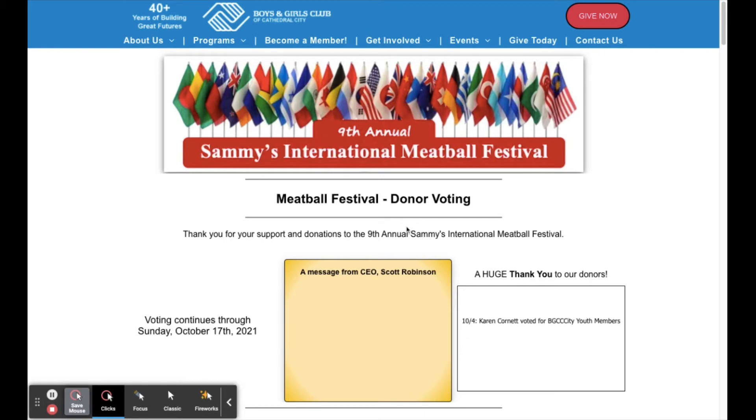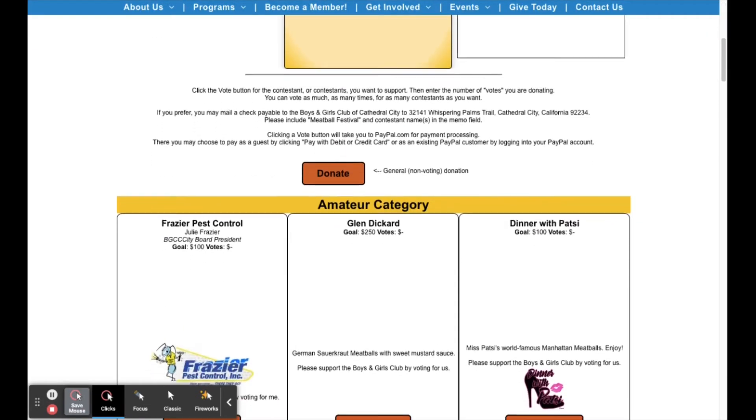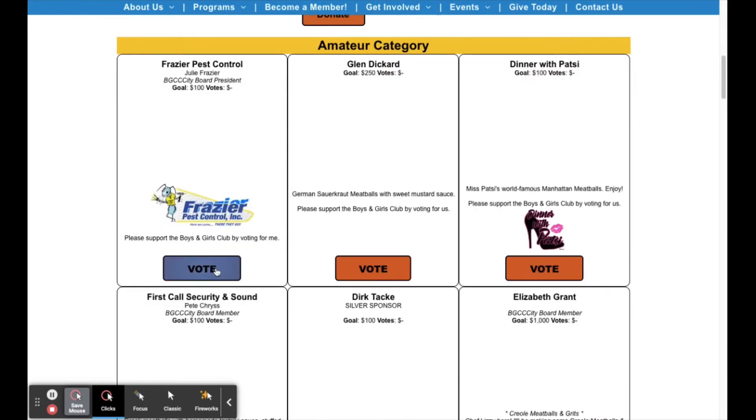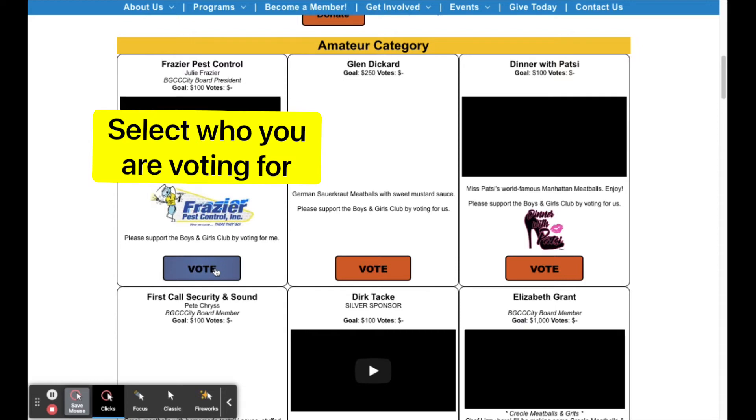Scroll down to the contestant you would like to vote for. Once you find the contestant, select vote.